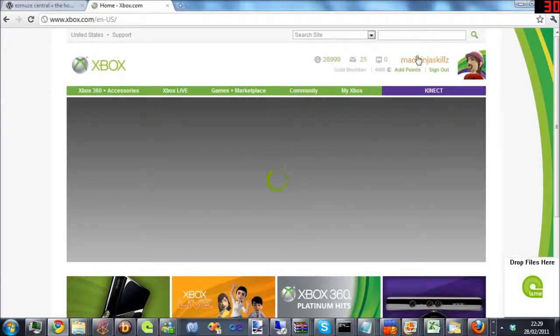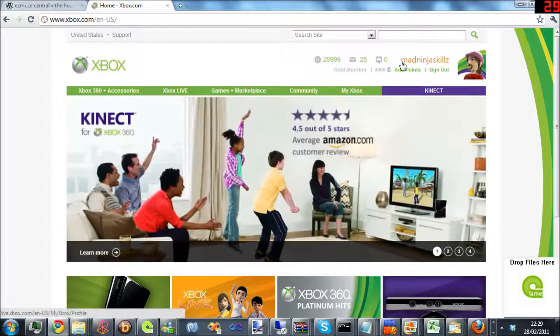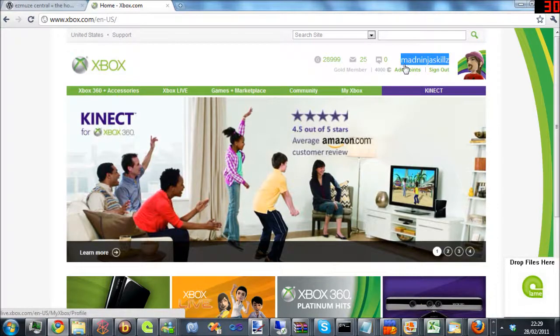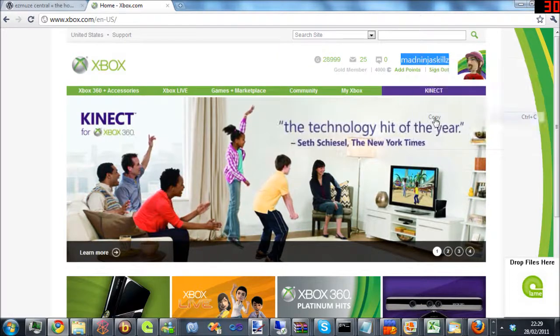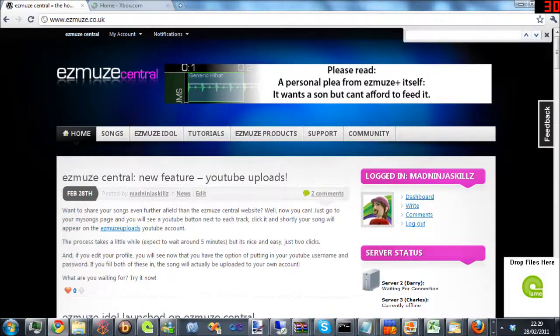So here we've already signed in automatically. If not, just follow through their sign in. We just copy that, go here...